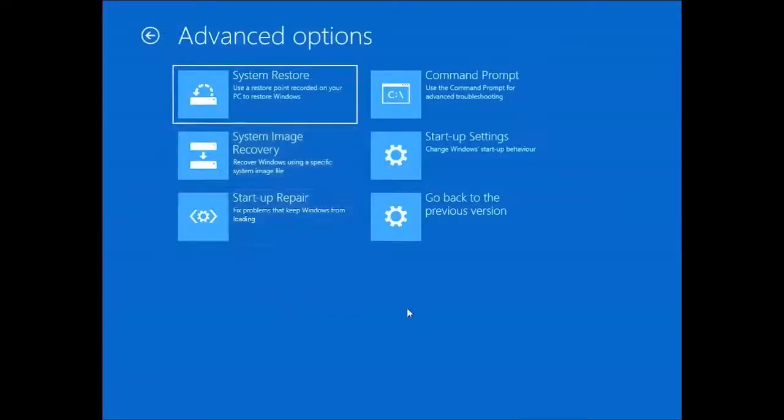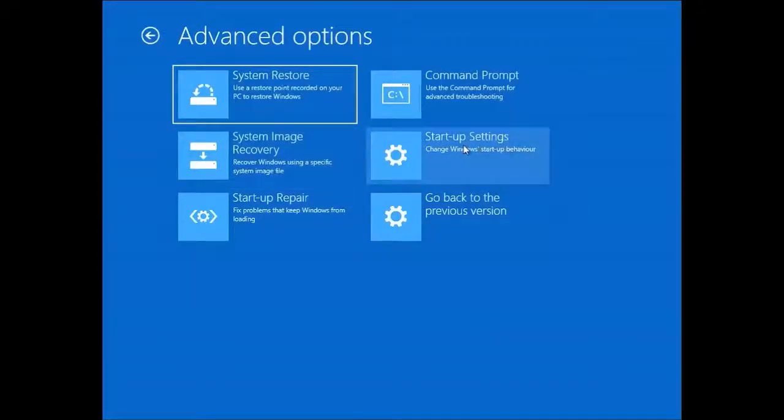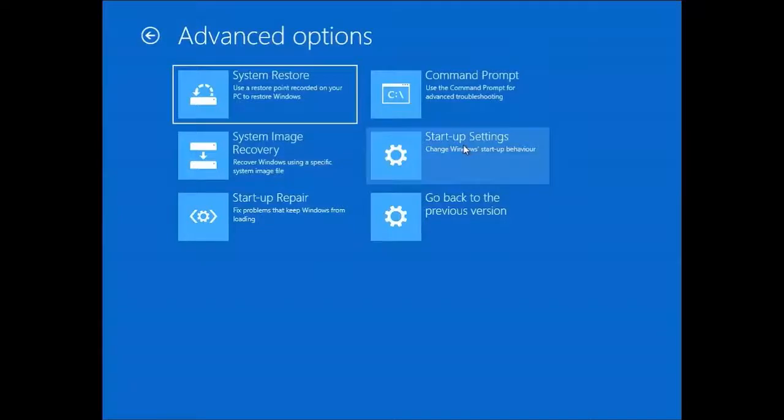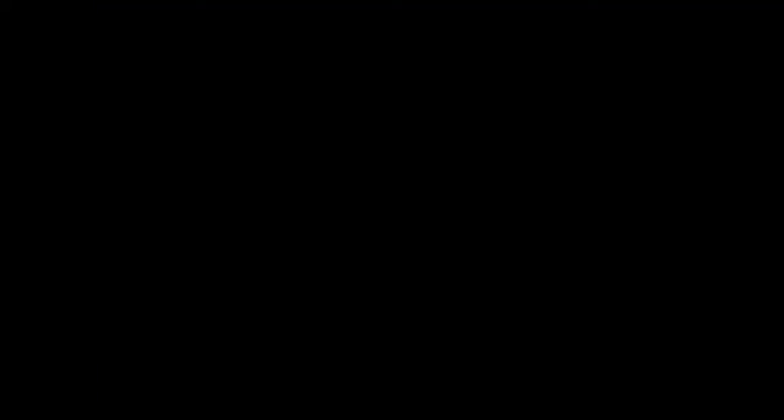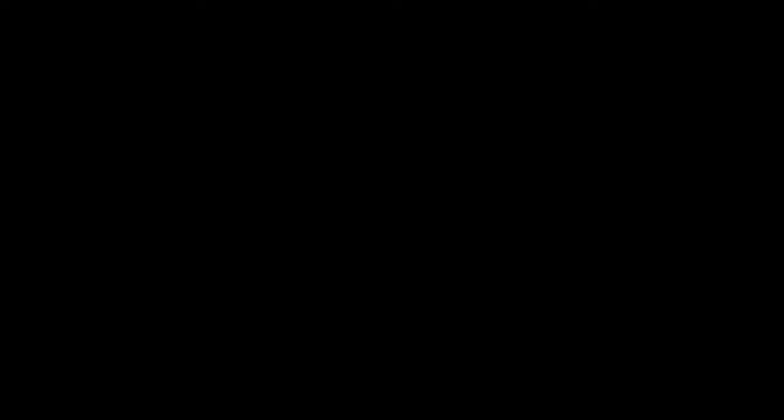Then we are going to click on startup settings. Here, as you can see, we can restart our Windows into safe mode. OK, we are going to click this button and wait for the options to come up.